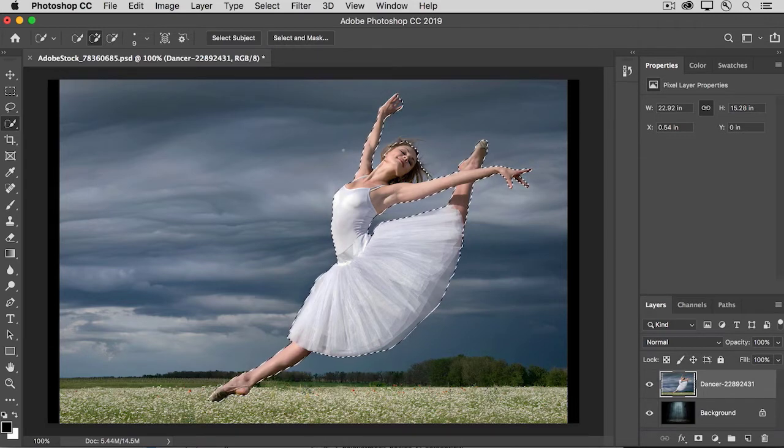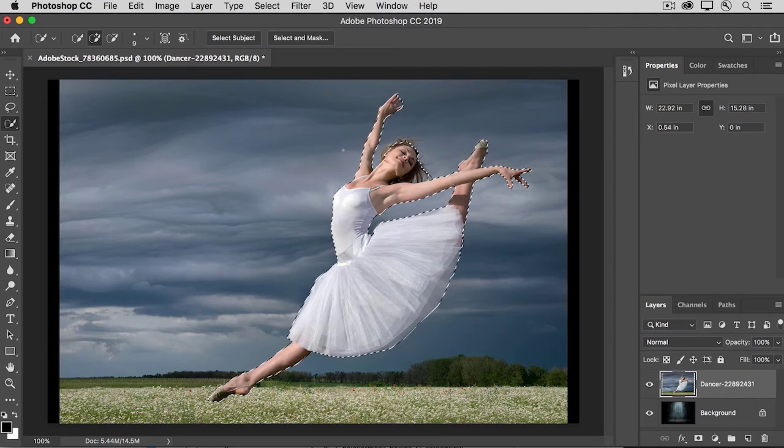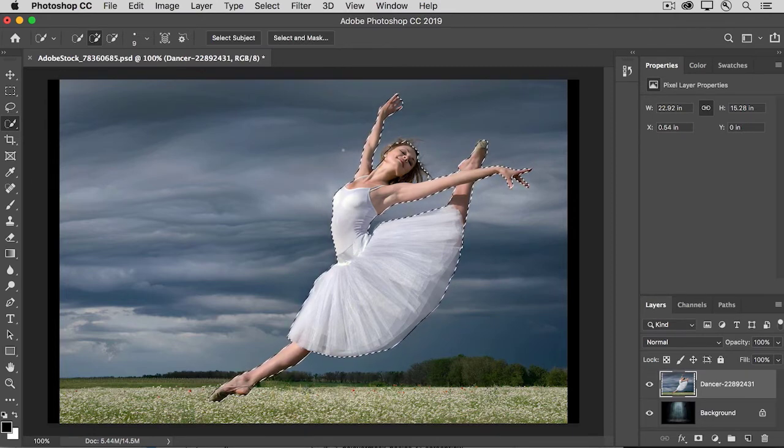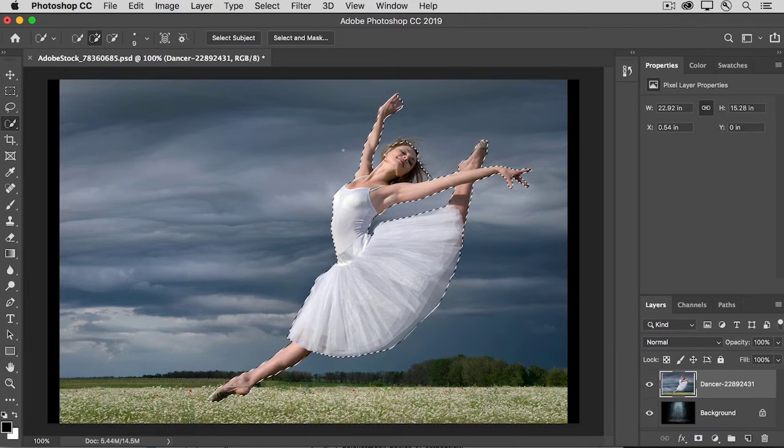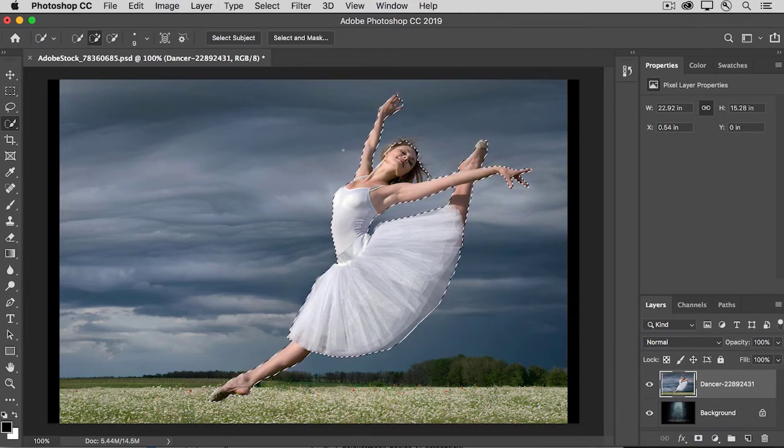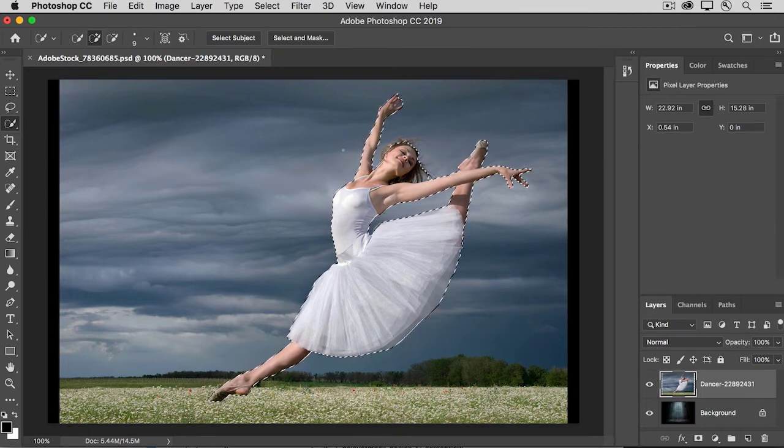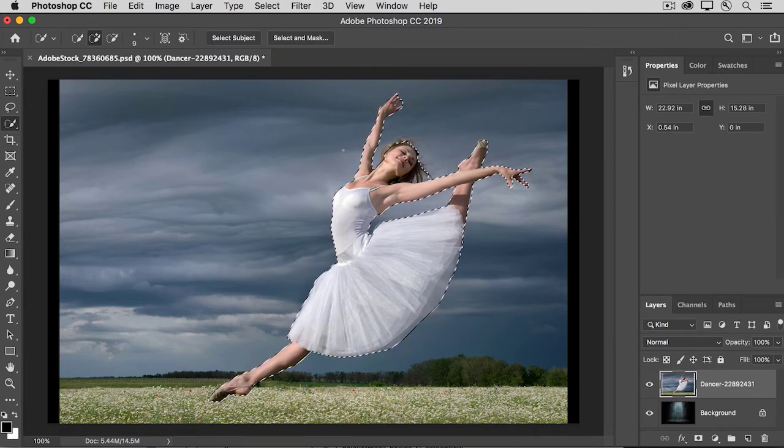With that selection active, you could go into the Select and Mask workspace and try to fine-tune the selection itself and that's fine. Even if you do that, you'll get another chance to fine-tune the mask that we're making from the selection. So let's skip right ahead to making the mask.